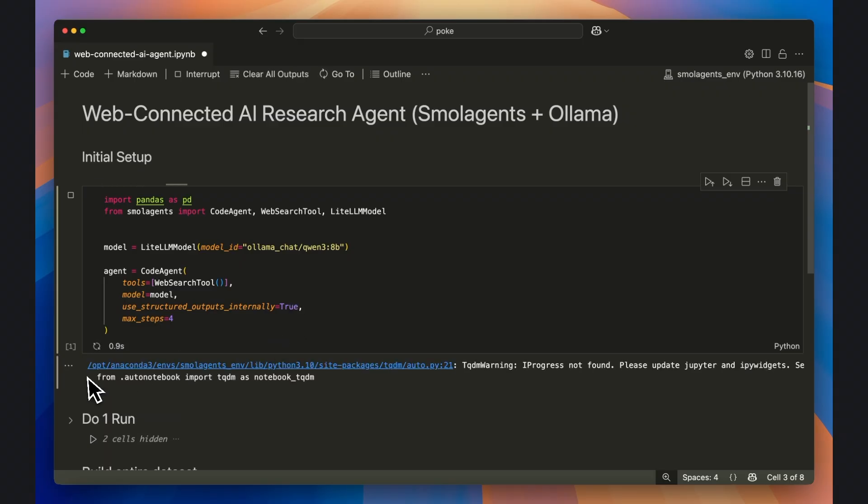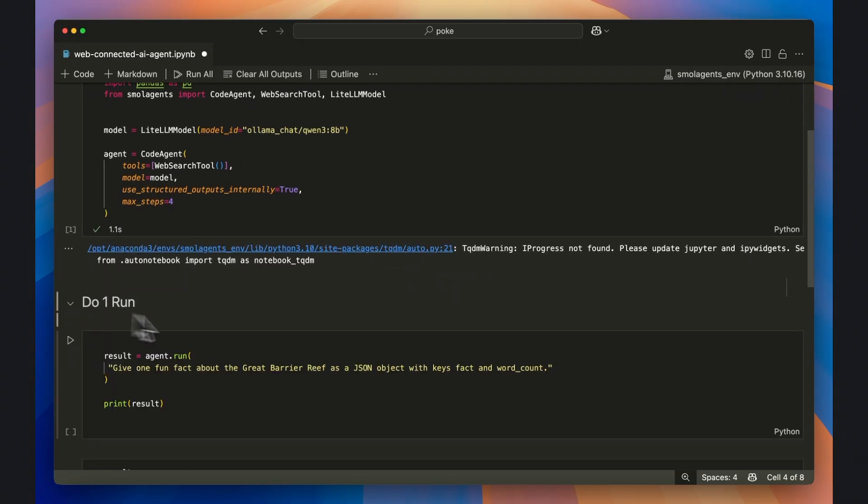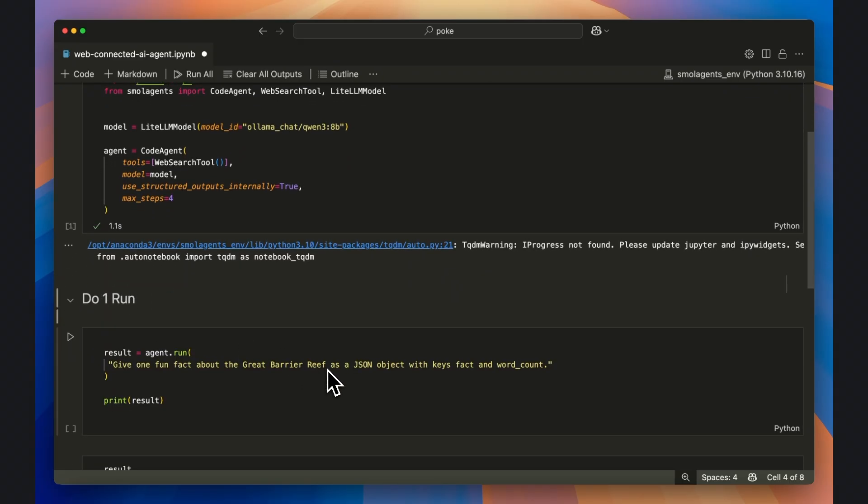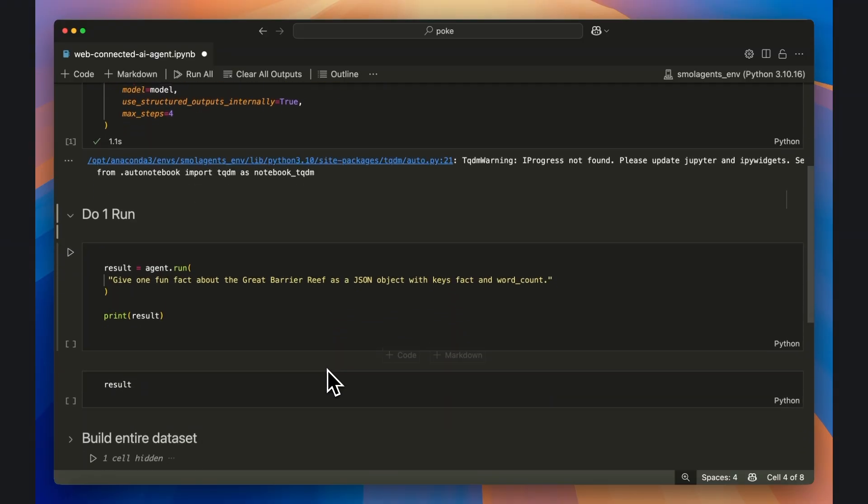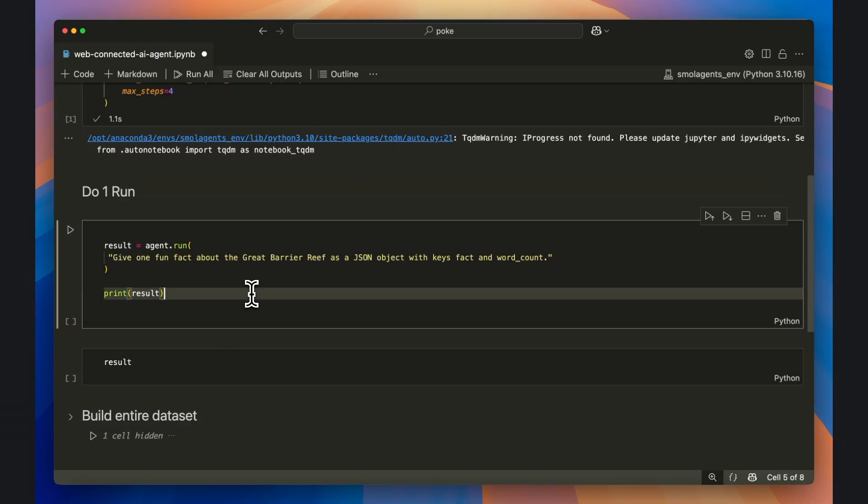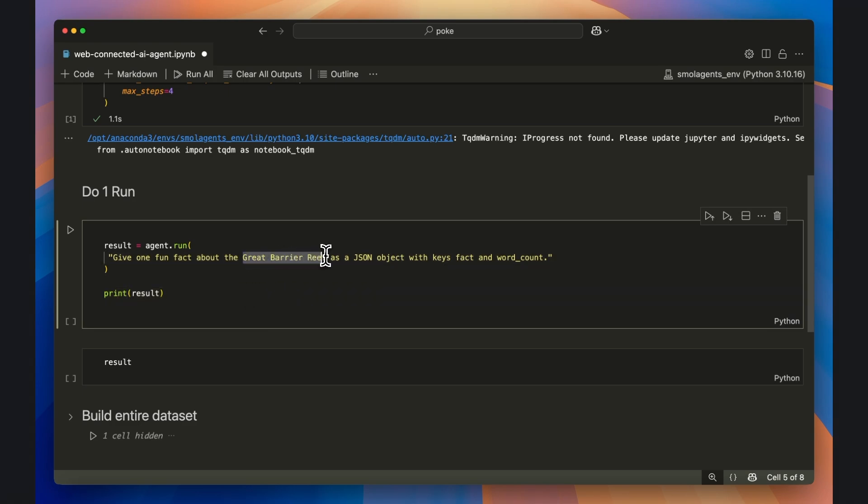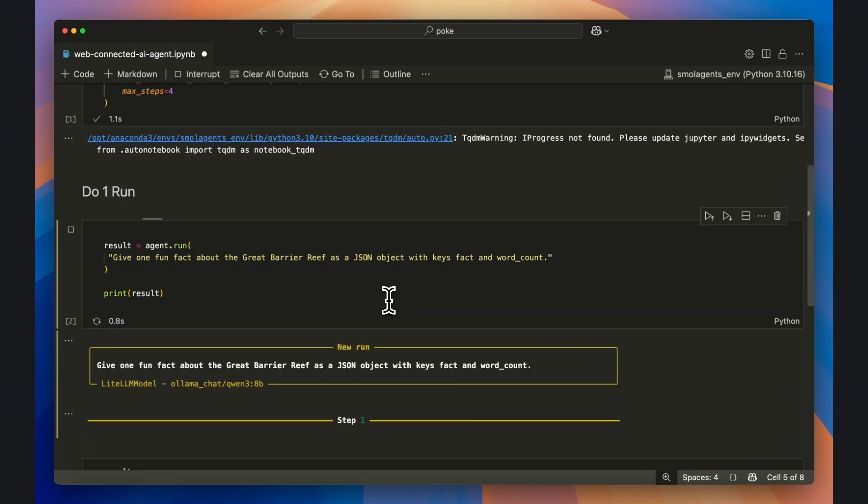This next chunk of code is how we'll initialize the agent to do its web research. I'll show you how to do it for one piece of information, and then show you how to loop it to create entire datasets. Use the agent.run method, followed by a prompt that asks for the exact keys of data to be returned as a JSON object. For instance, here I've asked the agent to give me one fact about the Great Barrier Reef, along with a word count of the fact.